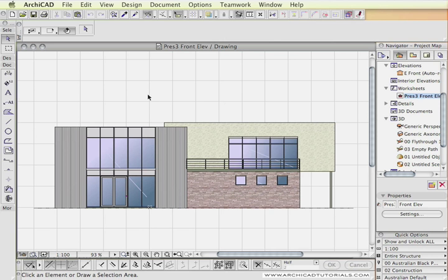In this movie we're going to look at creating shadows and placing them on elevations. There's already a movie on that on this DVD, but what we're going to deal with here is transparent shadows, so the shadows won't block out totally the areas that they're covering.